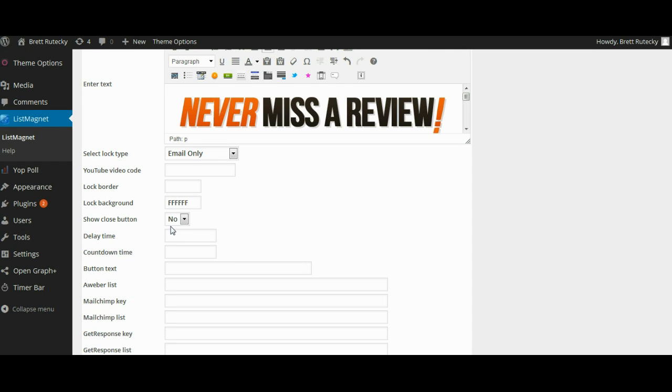You can decide if you want to show a close button. So if you want to force people to opt-in or force people to watch the ad you generally would not have a close button but if you want to do a little more of a soft sell on them you might want to have a close button so they could just get rid of it if they choose to and get right to the content.